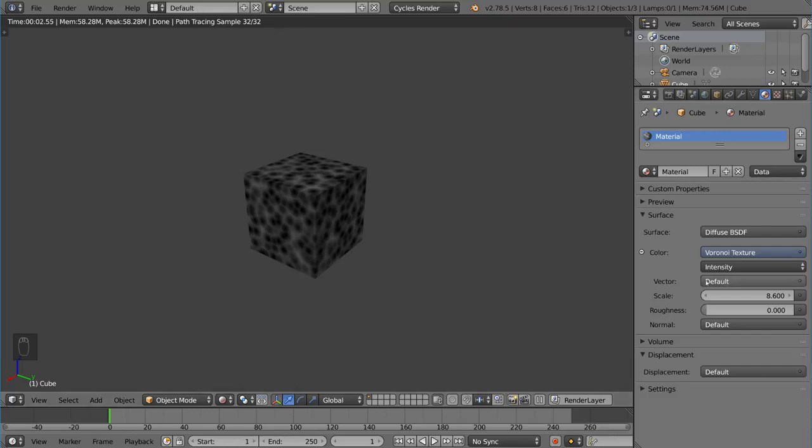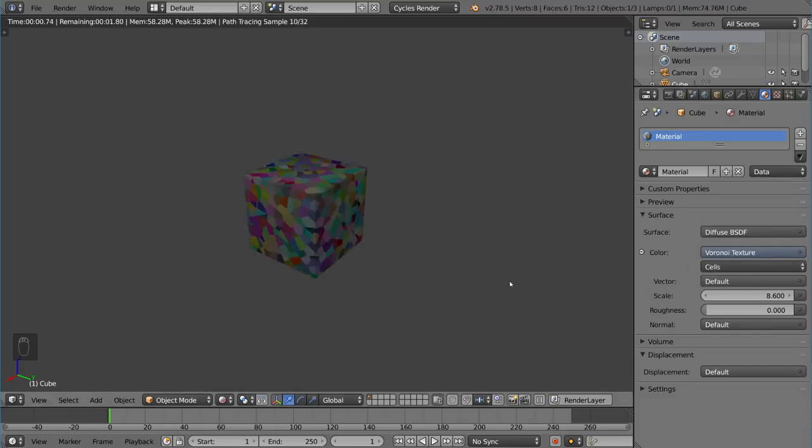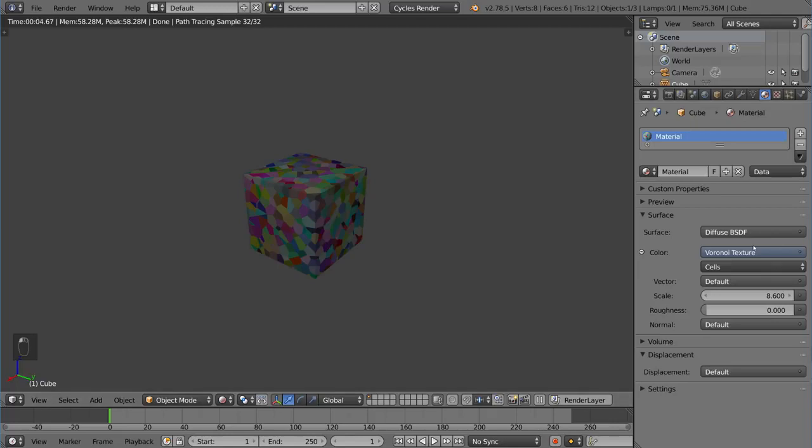There's also an option for intensity versus cells. This is just a subsection of Voronoi. So this is a pretty cool look as well, kind of asphalt-y.